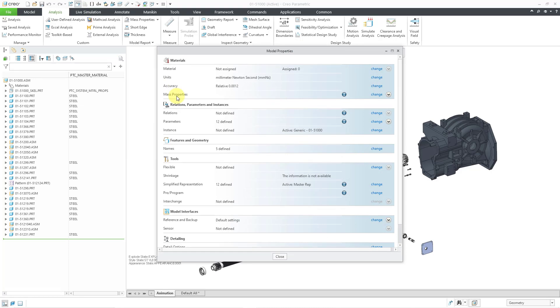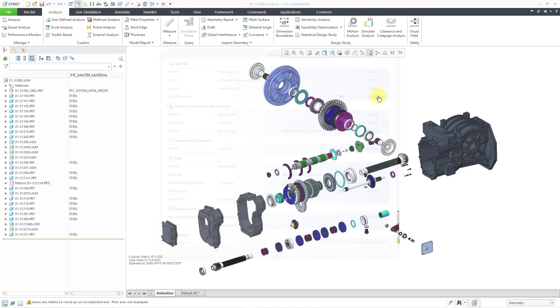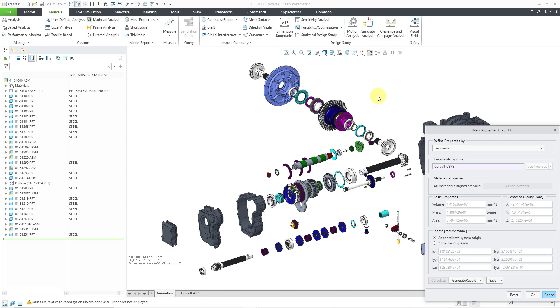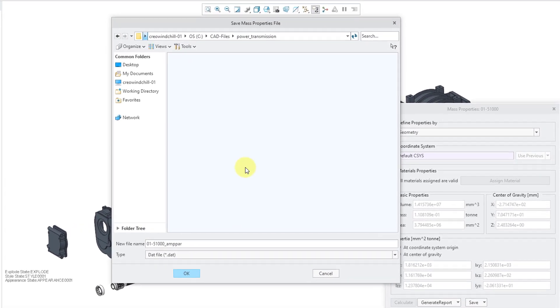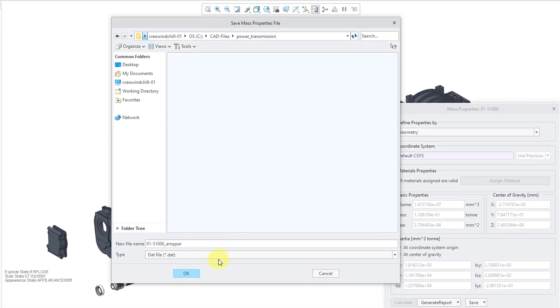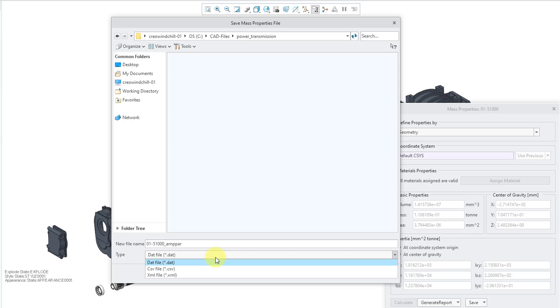The fourth line in here is mass properties. If you click on the change button, it will open up a mass properties dialog box that is slightly different than the one that we had before. But down here we have a save dropdown. If you choose save as, this opens up a dialog box and you've got three different types available in here. The default file name is the name of the assembly,